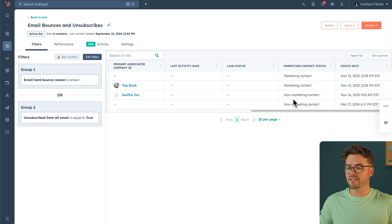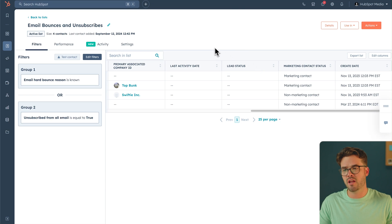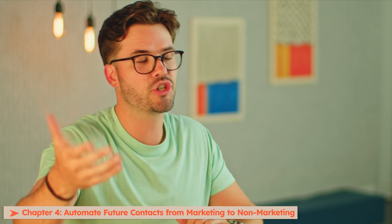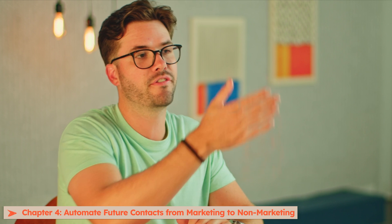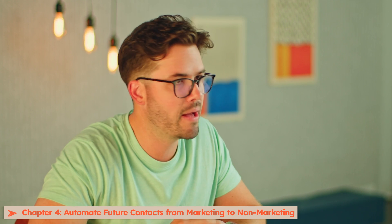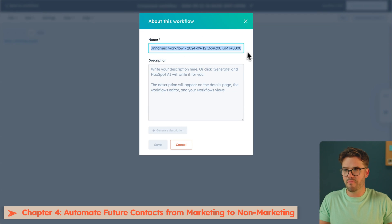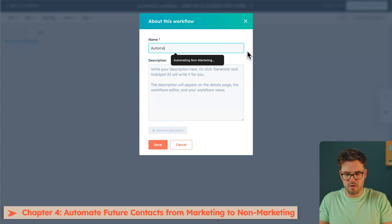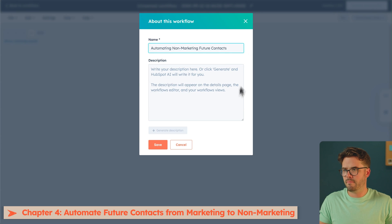Now we know which contacts have bounced and unsubscribed, making them cold — and they should be set to non-marketing. So now we need to make sure our future contacts are switched from marketing to non-marketing automatically. Let's do this by creating another workflow. We're going to name this workflow Automating Non-Marketing Future Contacts, and hit Save.